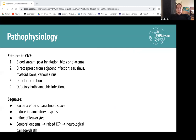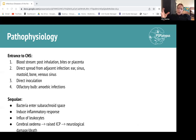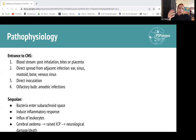Bacterial meningitis is the most dangerous. Viral meningitis gives similar symptoms, just not as high intensity and naturally improves by itself. Whereas bacterial meningitis — if you don't treat it — you will essentially die. The bacteria enters the subarachnoid space, which is important to remember — that's actually where the CSF fluid is, and that's how we can sample it. This produces an inflammatory response with an influx of white blood cells, leading to meningeal irritation, edema, and ultimately death.